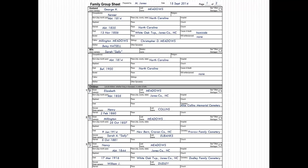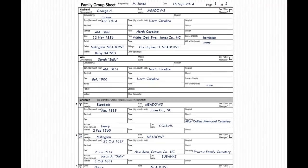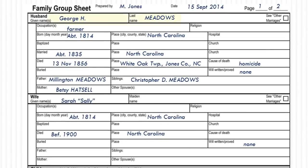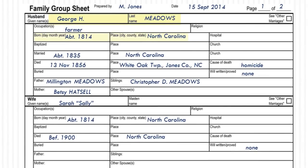Begin with a father and mother. Remember, record for each, if you can: full name, date and place of birth, date and place of marriage, date and place of death, burial location, names of parents, and names of other spouses if applicable.